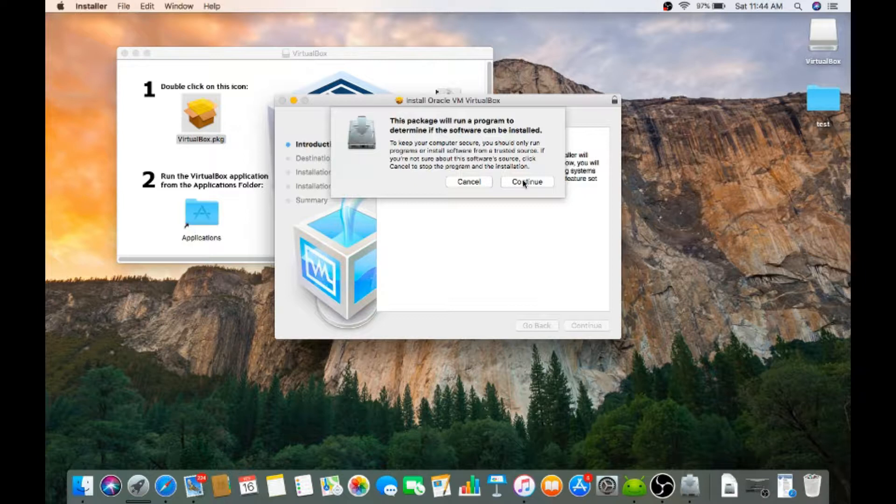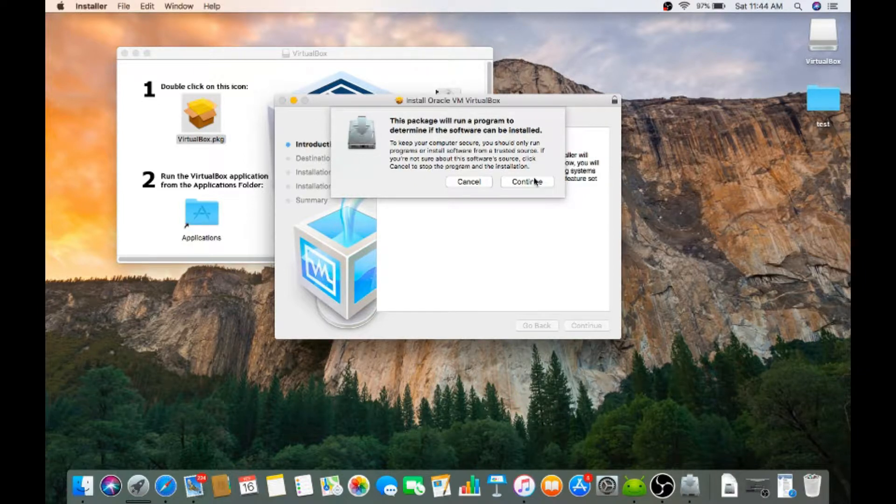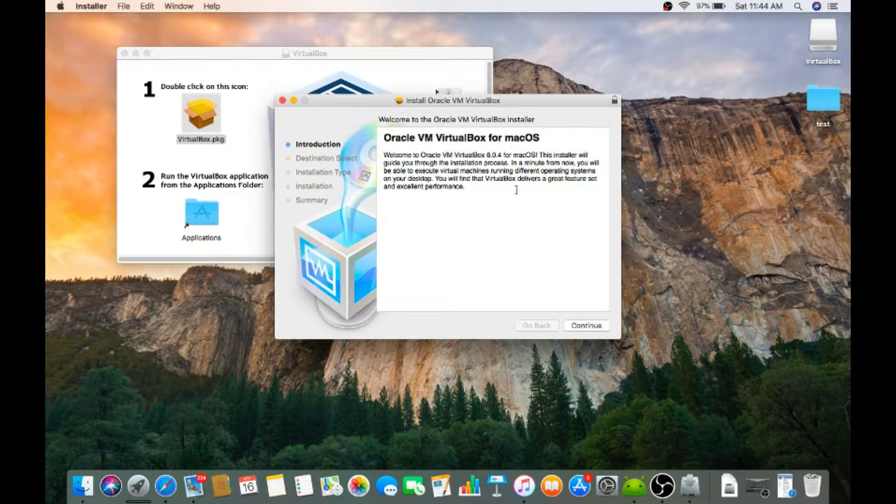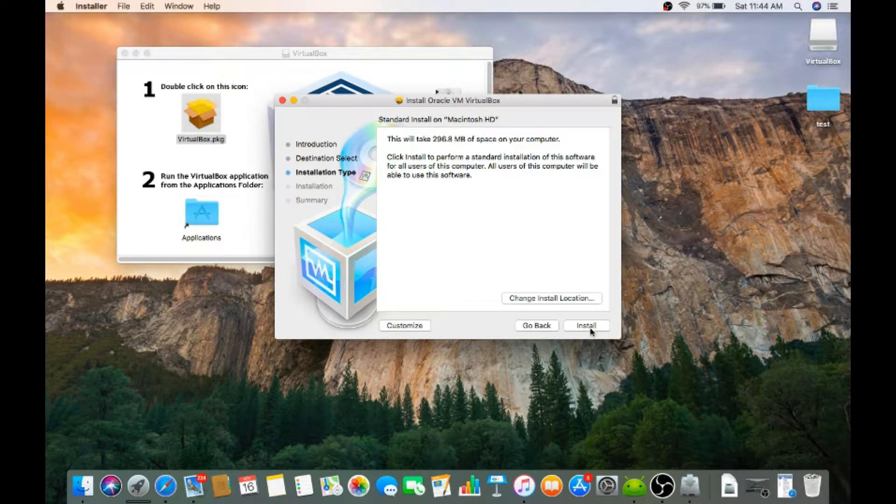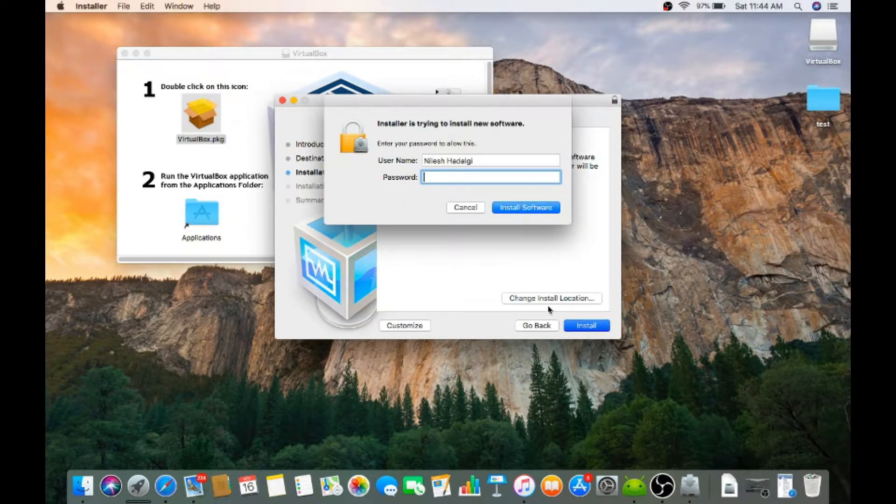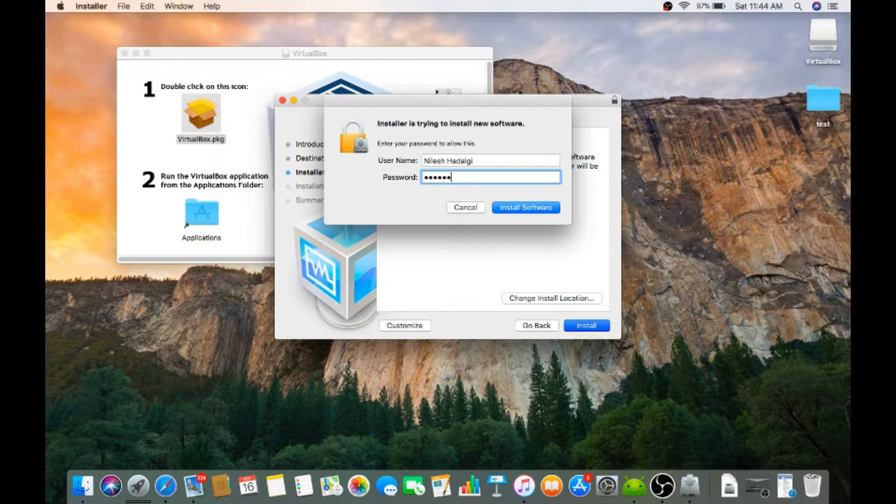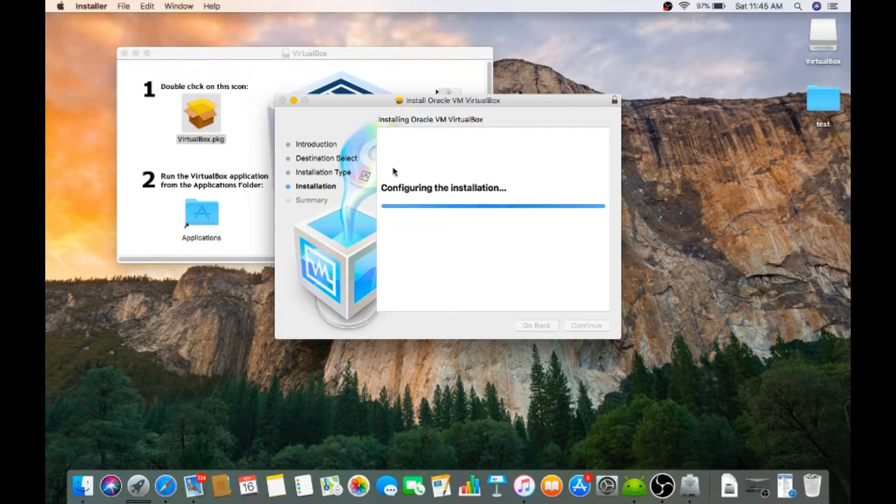Hit on the VirtualBox.pkg file. I can continue, continue, install. Here you need to enter a password to install the software.